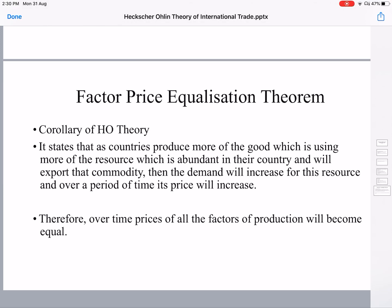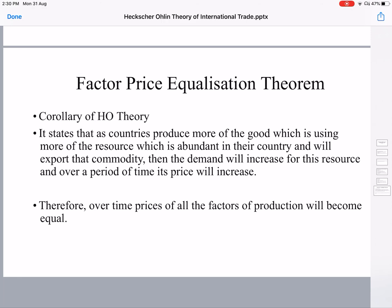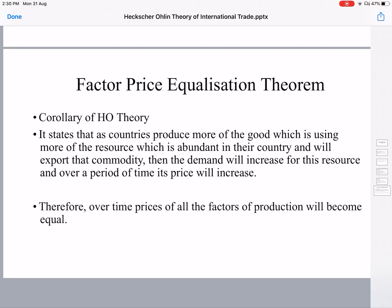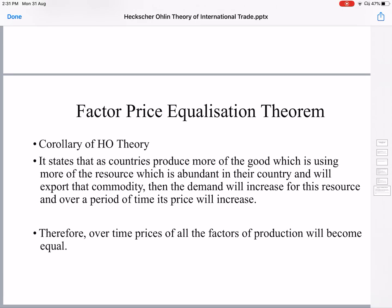One corollary to the Heckscher-Ohlin theory is the Factor Price Equalization Theorem. According to this theory, if a country is capital-rich, it will produce more capital-intensive goods and export the same. The usage of capital will increase as it produces more and more capital-intensive goods, so the demand for capital increases. When the demand for any resource rises, its price will also rise. Therefore, the price of capital — which is interest — will start rising.